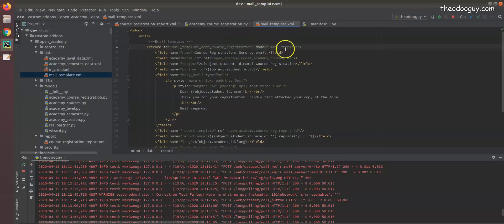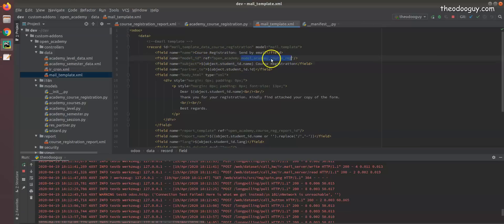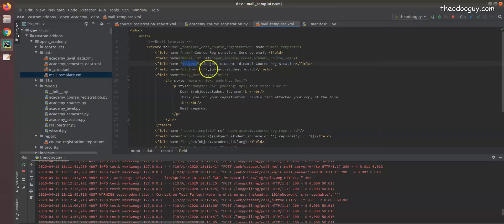You give it a name, like 'course registration', anything you wish. Then the model ID - make sure you are referencing the right model ID. The subject of the mail: I want to use the name of the student and say XYZ course registration.